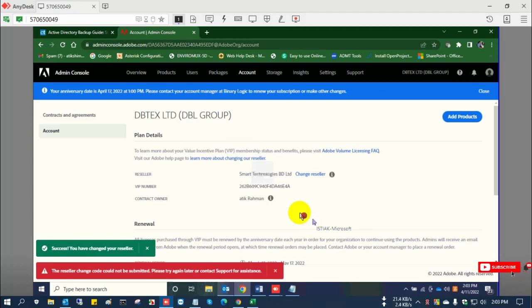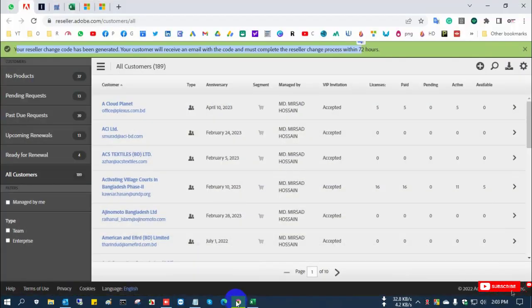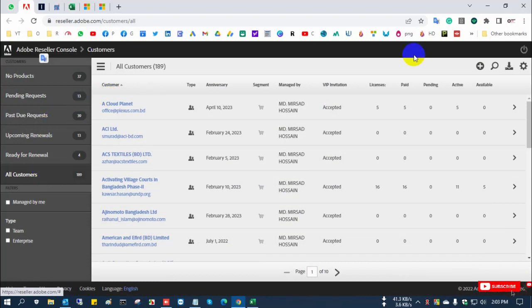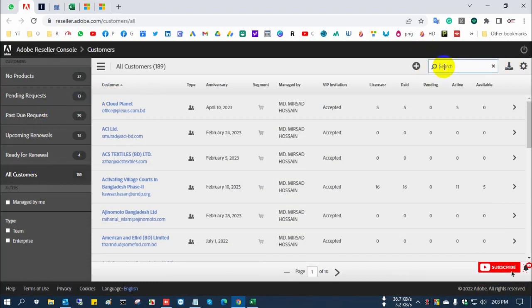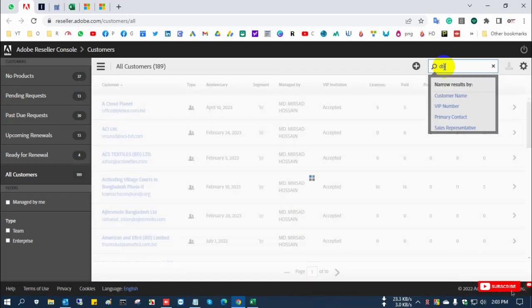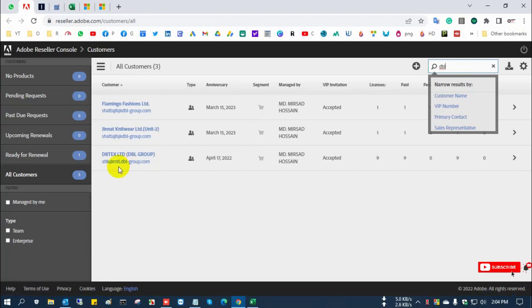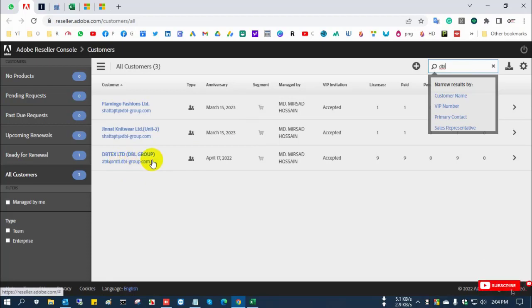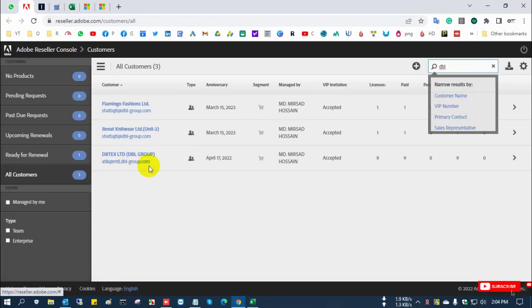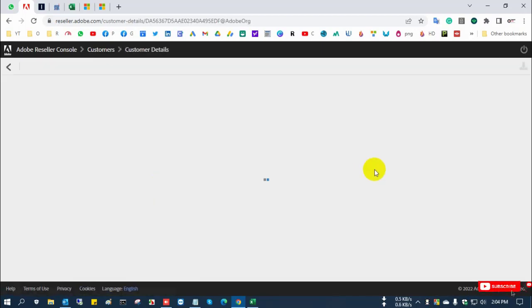Successfully changed reseller to Smart Technology Limited. Now I'm going to the license loading portal, the Adobe reseller portal for Smart Technologies. I type the customer name and see that the customer is already onboarded in our admin console.